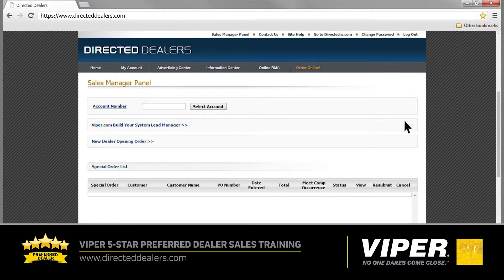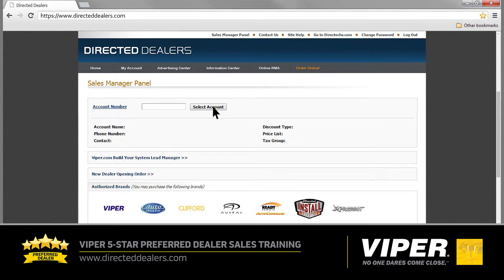You are now on the Directed Dealers Sales Managers panel. Here you'll enter your account number. If you don't know your account number, check with your dealership's sales manager or your Viper sales representative. Now click Select Account. Next, at the top of the page, click the tab that says My Account.